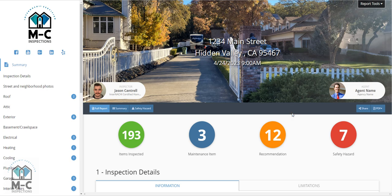Hi, this is Matt Cantrell with MC Inspections on how realtors can use the Spectorra report to easily transfer observations from the inspection report to the disclosure forms or to any other forms using cut and paste in 90 seconds or less.